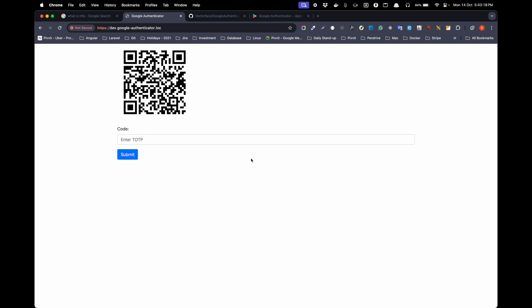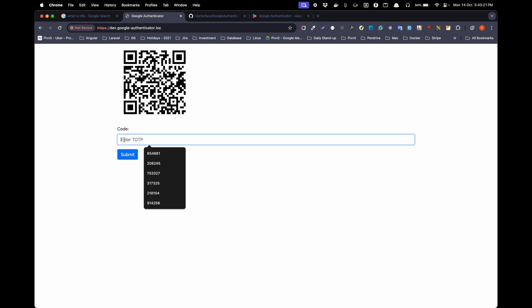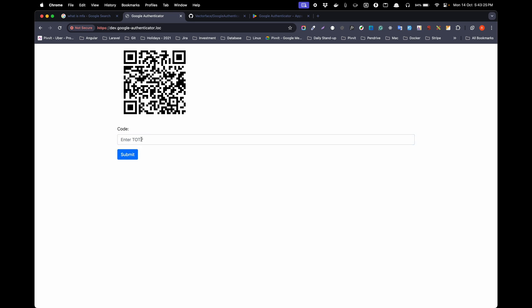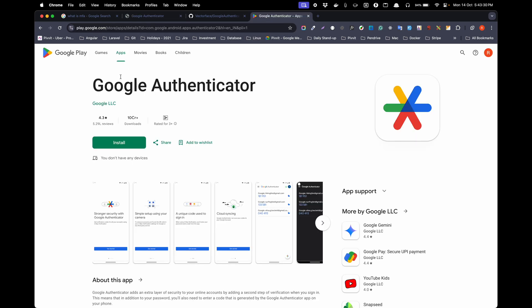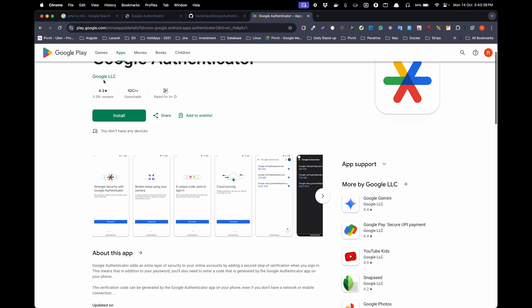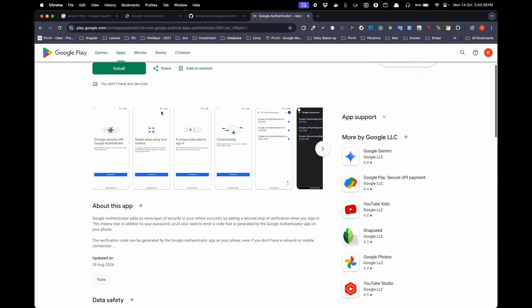They will be shown this text box to add a time-based OTP. From where are we going to get it? Google has provided one app called Google Authenticator. You can download it from the App Store or Play Store.